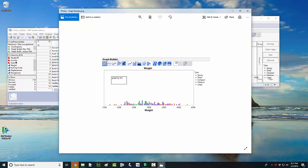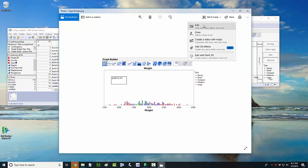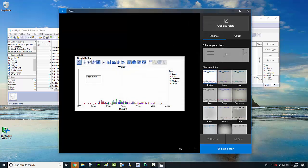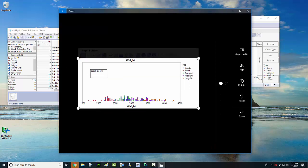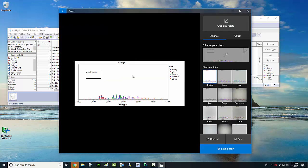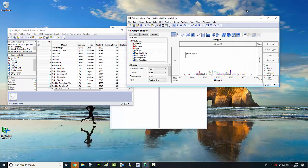Honestly, you'll have to crop out where it says Graph Builder and the surrounding UI before you paste this in, but that's not too hard to do. Alrighty, so there you have it — that's how you make a dot plot with JMP software.